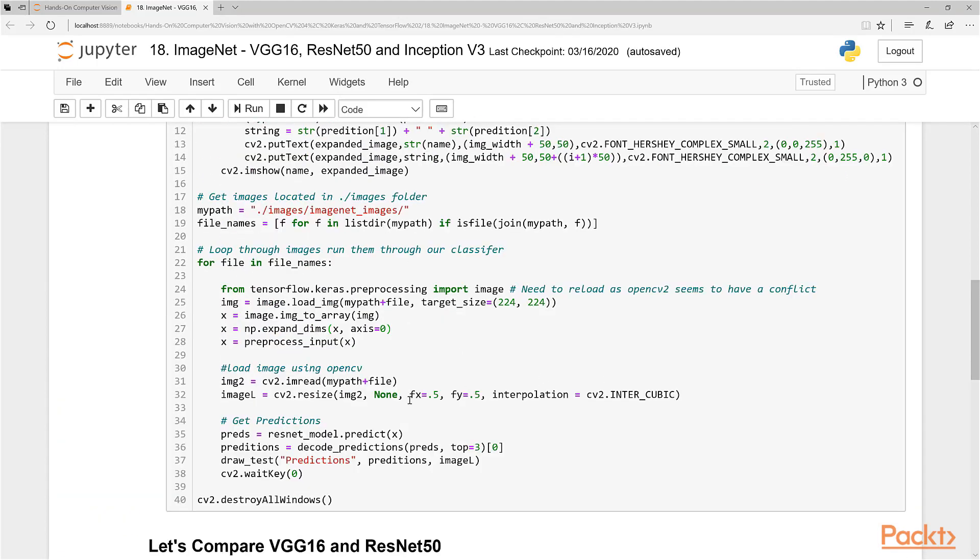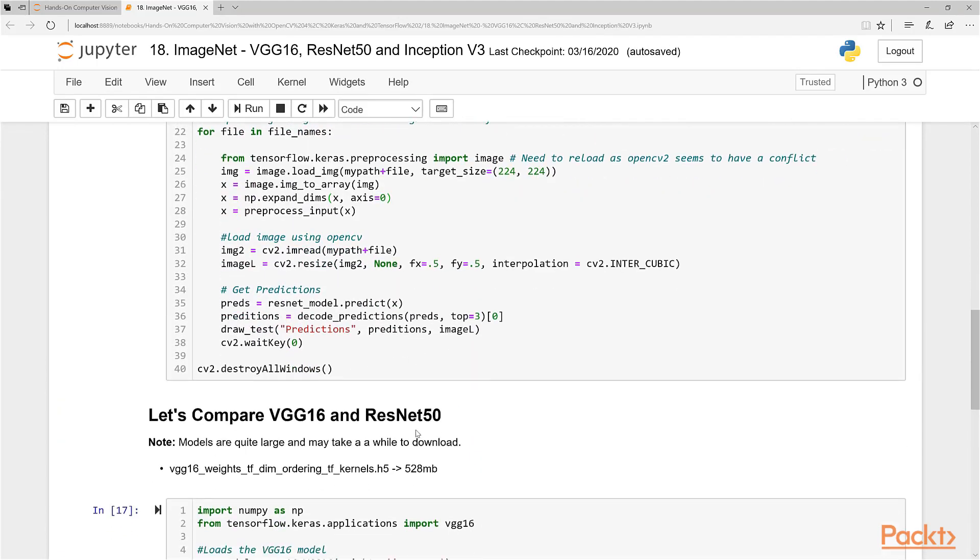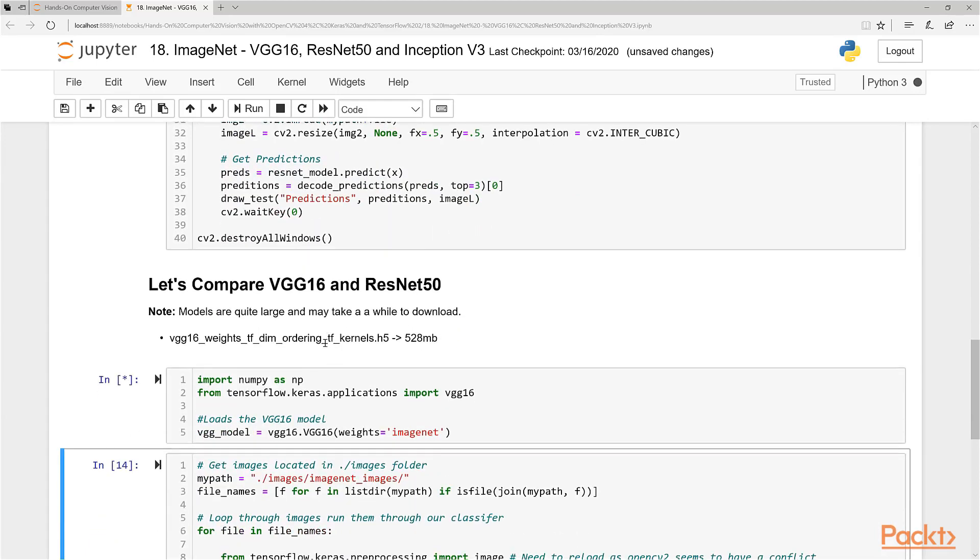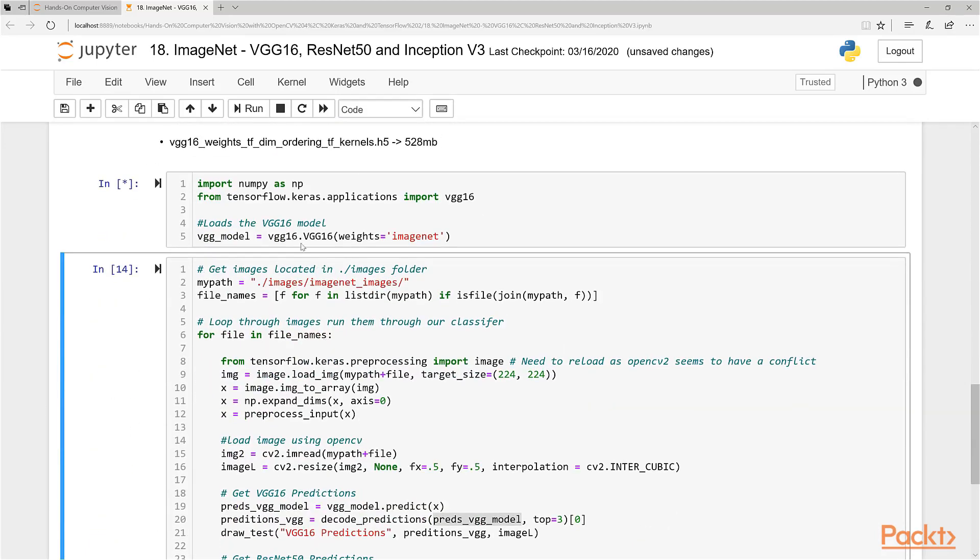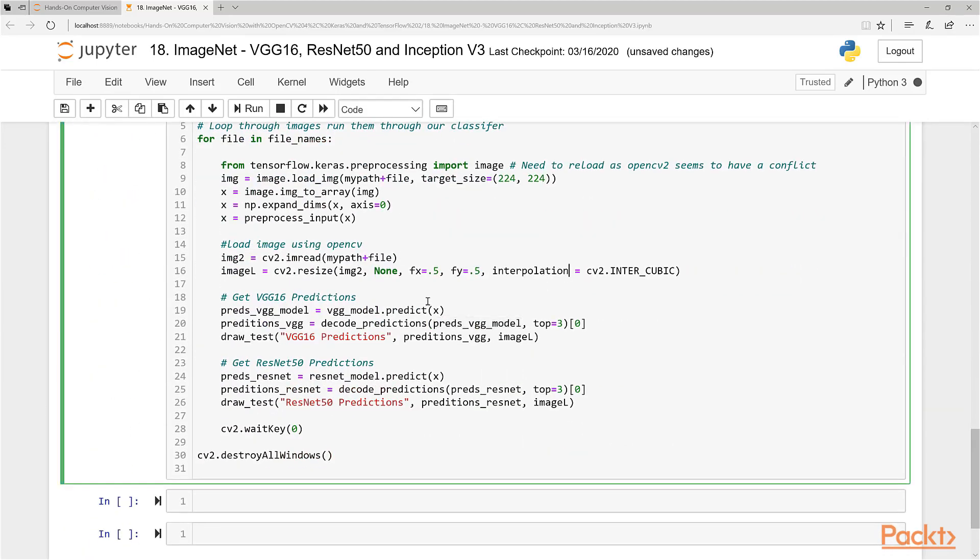So now let's actually compare VGG16 with ResNet50. Let's firstly load the weights for VGG16. This takes maybe about 5 to 10 seconds depending on the speed of your system. And while this loads, what I'm going to do, because I didn't mention this before in a previous slide, is that once we have the loaded model...